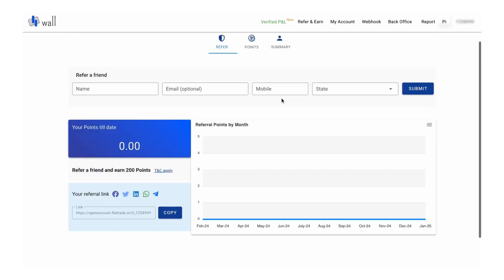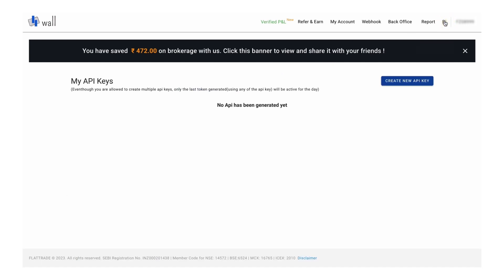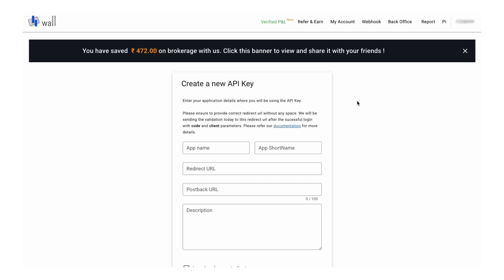This is what you would see in their dashboard. Here you see a API option at the top right corner — you can click on that. This is where you can create your API keys. Just click on 'Create a New API Key' and type in some name, for example 'Stolo App'.